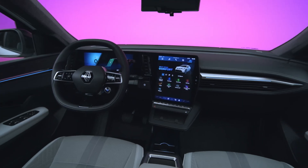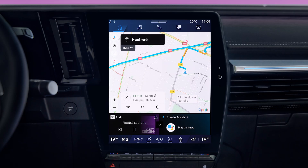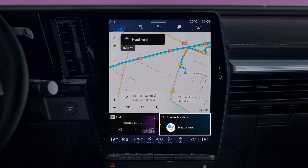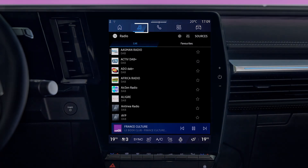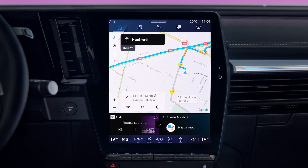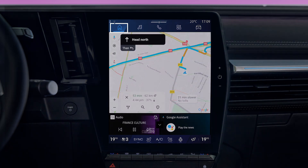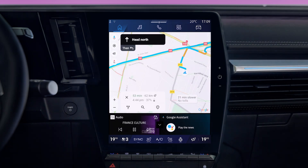The Open R-Link Multimedia System is equipped with VoiceAid Google Assistant. You can control your vehicle's features, media, navigation and more just by speaking.